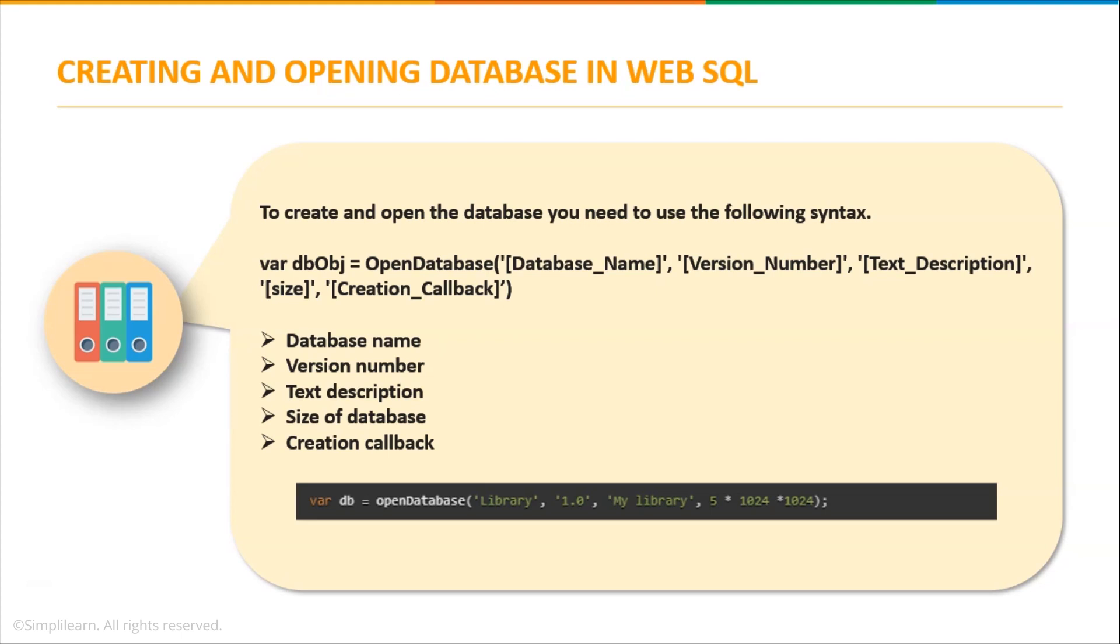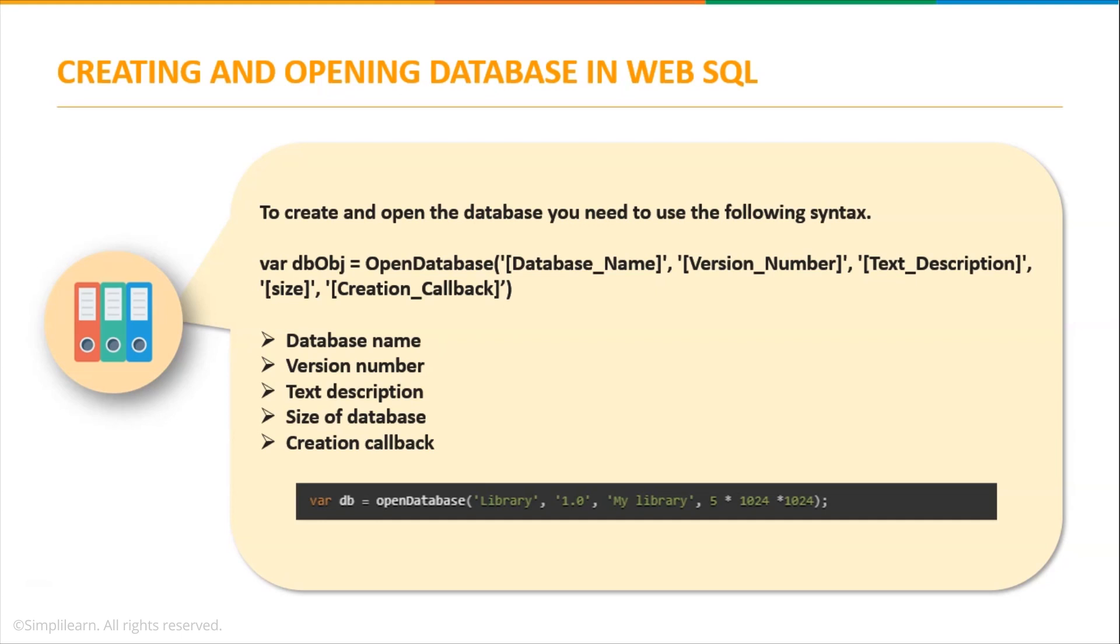Next we have the size of the database, which is generally in MB. And finally we have a creation callback. If the database does not exist and yet is being created, this callback will be invoked. It is optional and is not needed for the database to be created. So in this way you can successfully create and open a database.